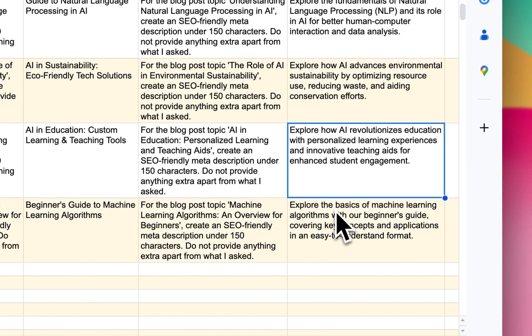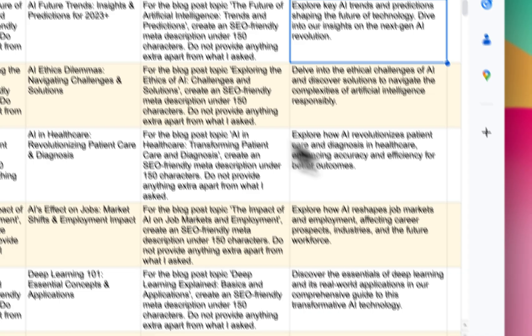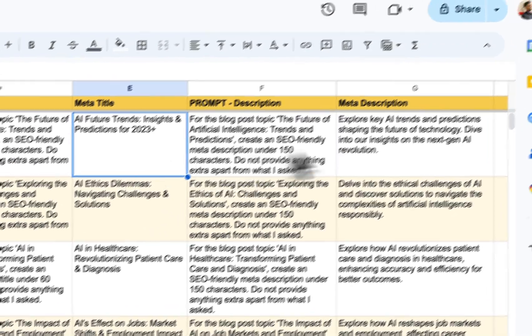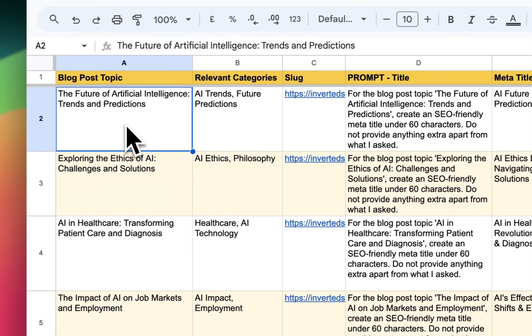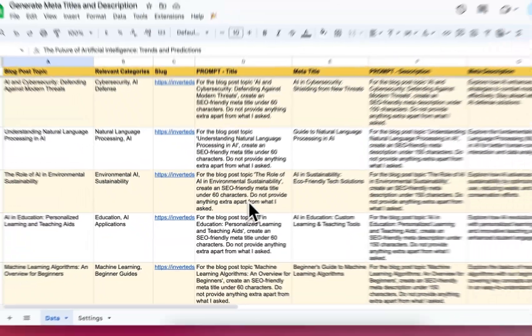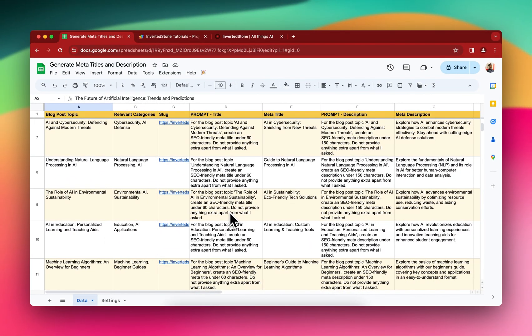And as you can see the double quotes are gone. So now you have everything, the meta title and meta description generated for all the blog posts that you have. So yeah, this is how it works. And this is it for the video. See you in the next video.